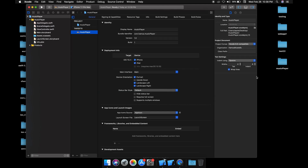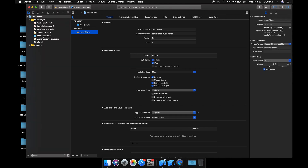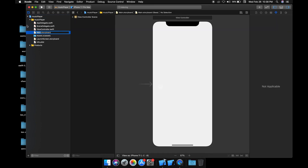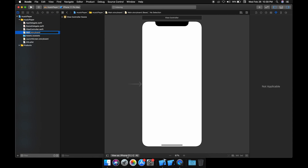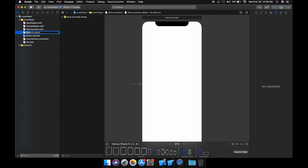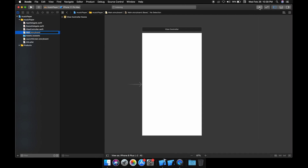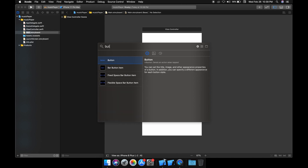So I'm going to make the storyboard of our app first — a very simple storyboard. I'm working on iPhone 8. Basically I'm going to put some buttons on my screen.